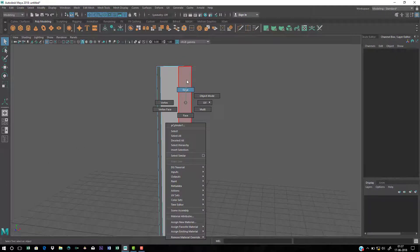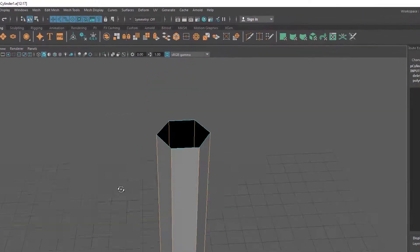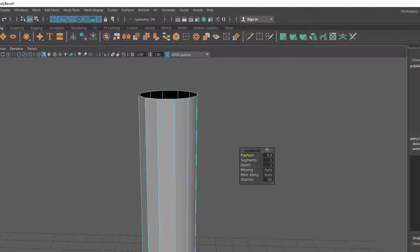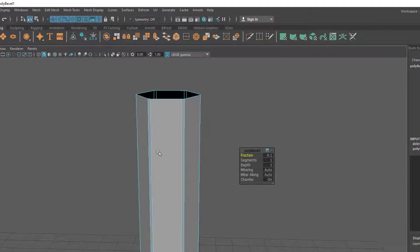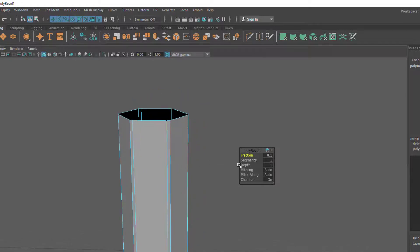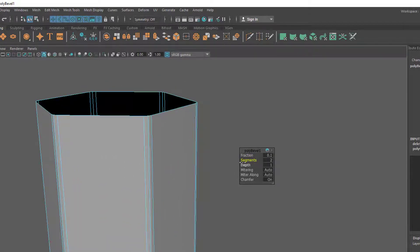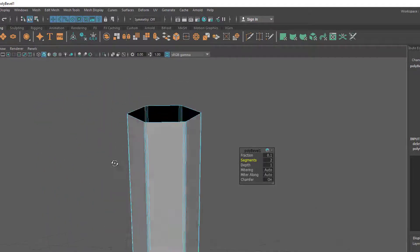Next I'm going to bevel all the vertical edges. Select those edges, go to Edit Mesh and Bevel. Now change the fraction — decrease it by holding the left mouse button and dragging on the name. Set the fraction to about 0.01, then change the segments from 1 to 2 to add divisions to the bevel area and make it look better.